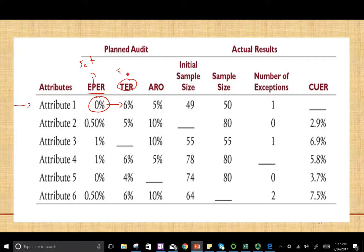They expect none, but they can tolerate up to 6%. ARO is the acceptable risk of over-reliance — the risk that the auditor is willing to take of accepting the control as effective when the true population exception rate is higher than the tolerable exception rate. In this situation, we're taking a 5% risk, meaning we're 95% confident but there's a 5% chance we could be wrong.